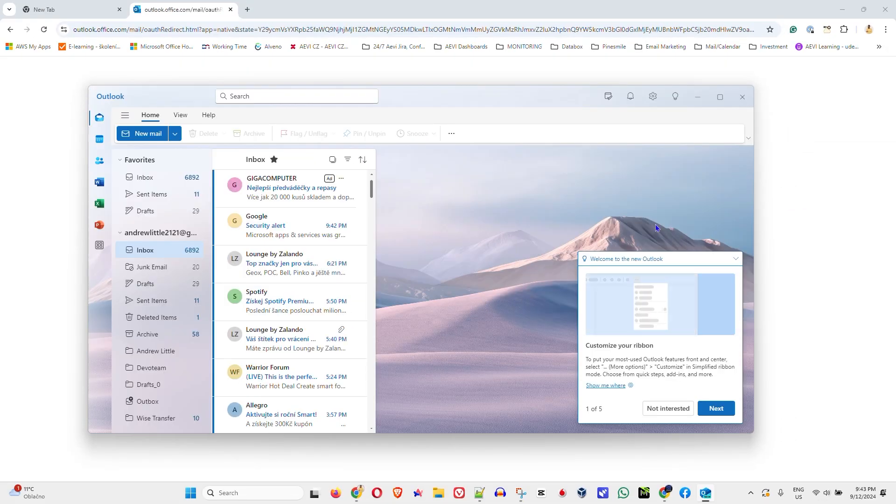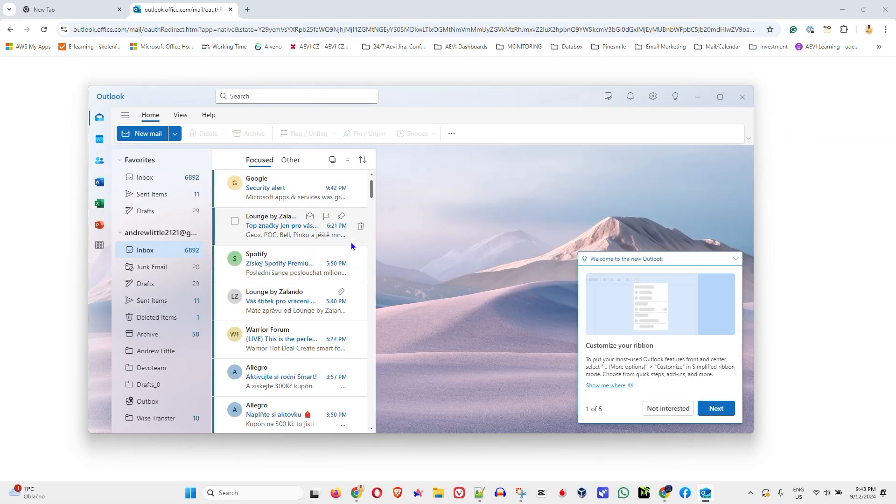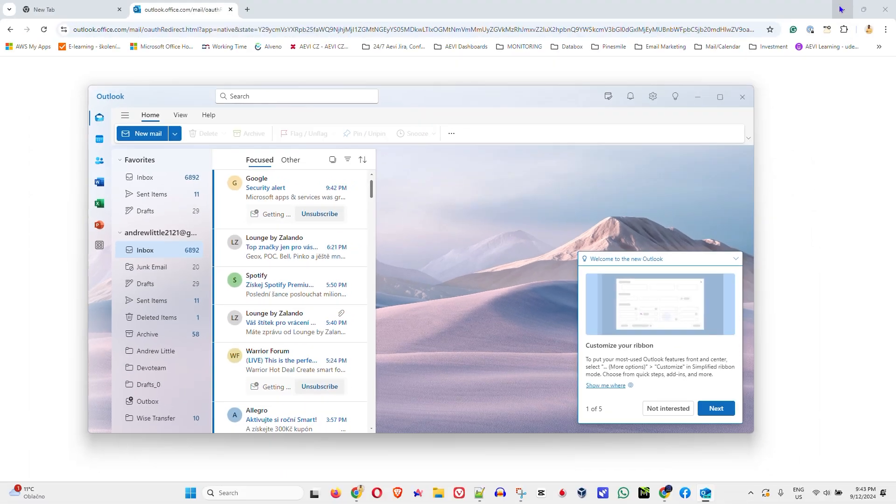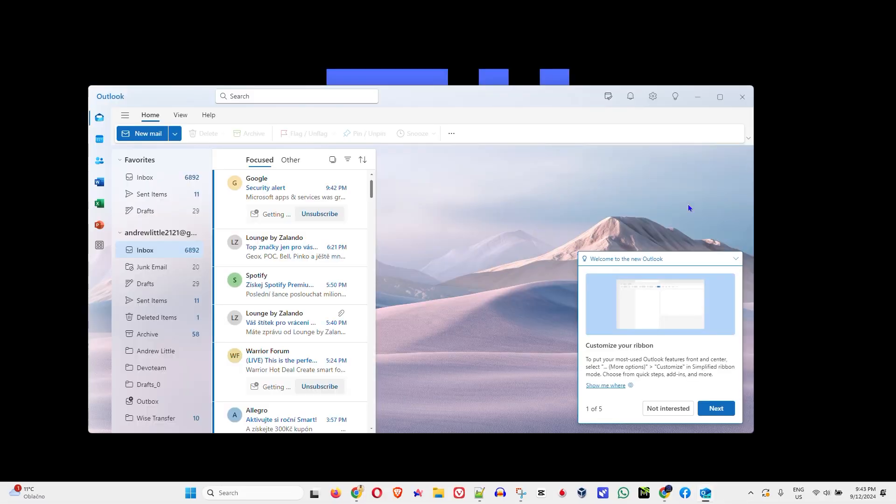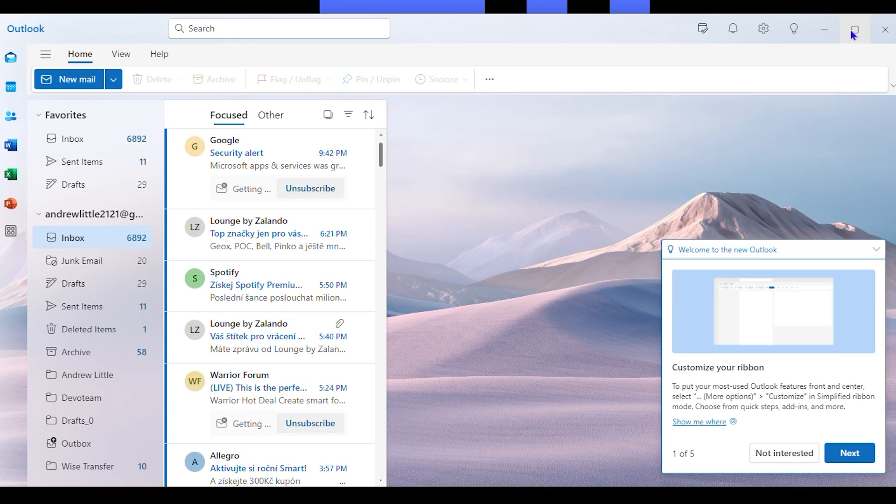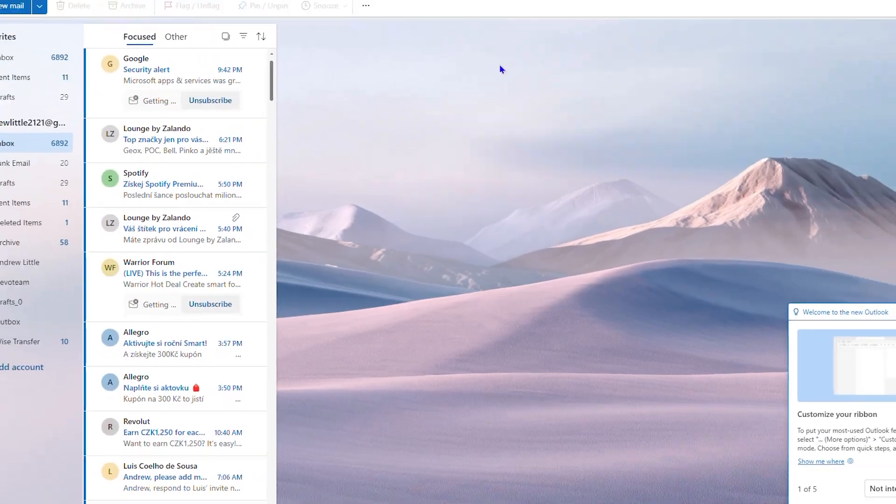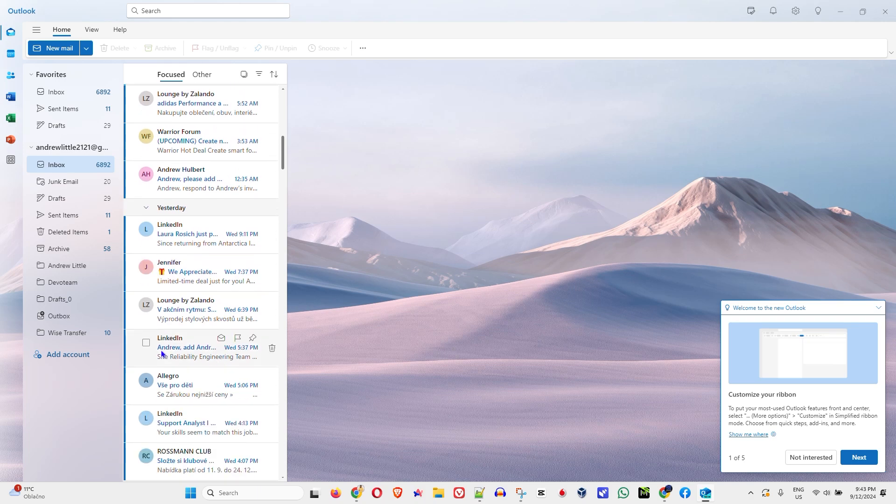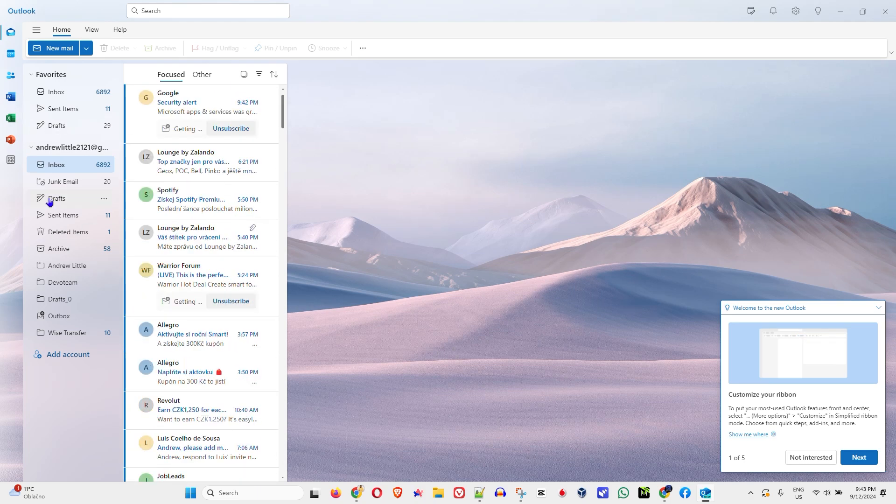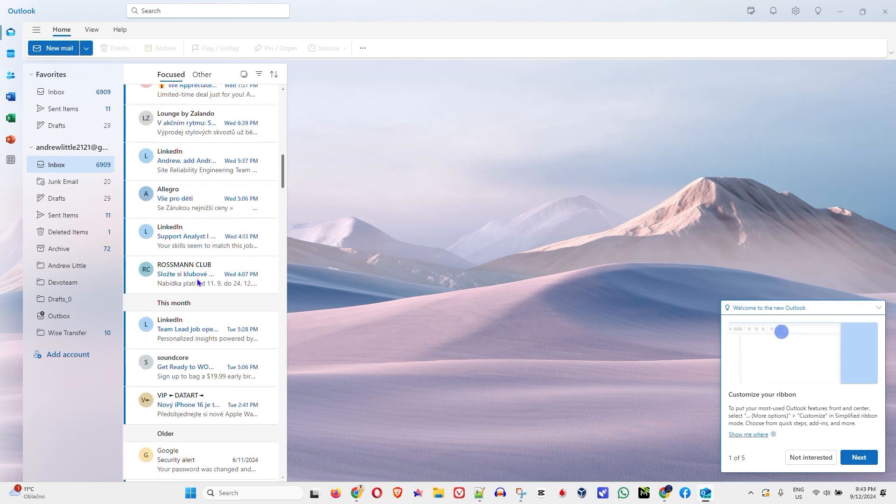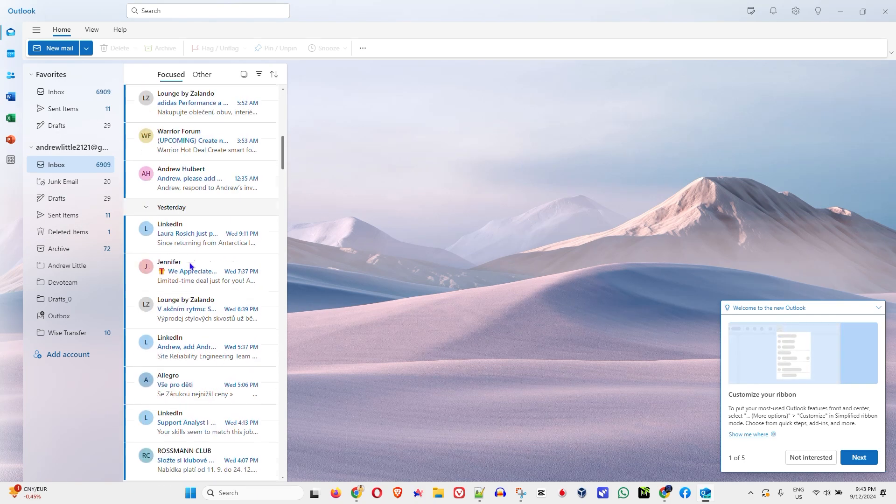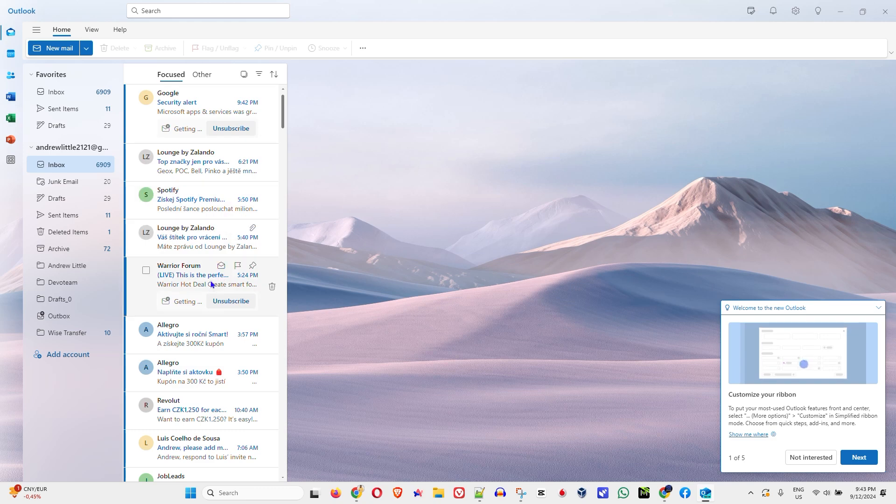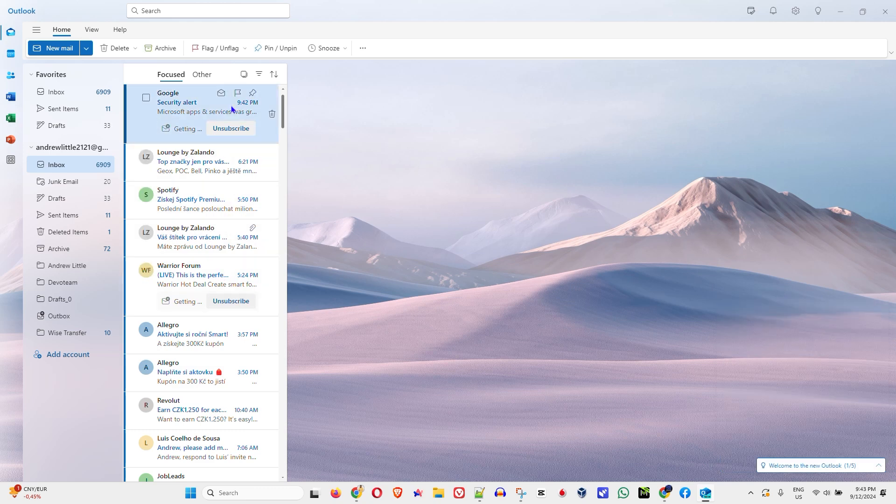Now once this is done guys, you will see that your Outlook, let me go ahead and close this. Once it is done you can see that your Gmail account is now set up inside your Outlook. How amazing is that? And that's all there is to it. You can go ahead and read whatever you want here.